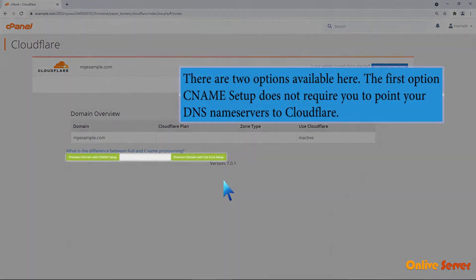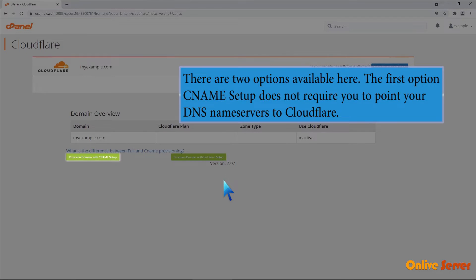There are two options available here. The first option, CNAME SETUP, does not require you to point your DNS nameservers to Cloudflare.